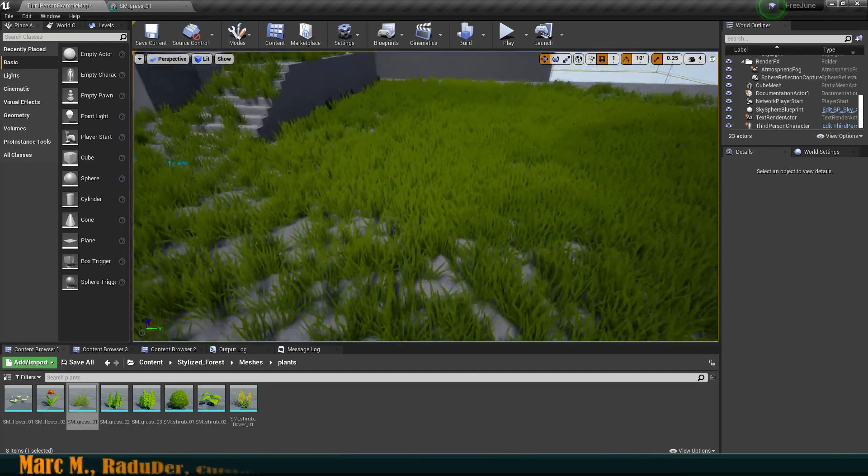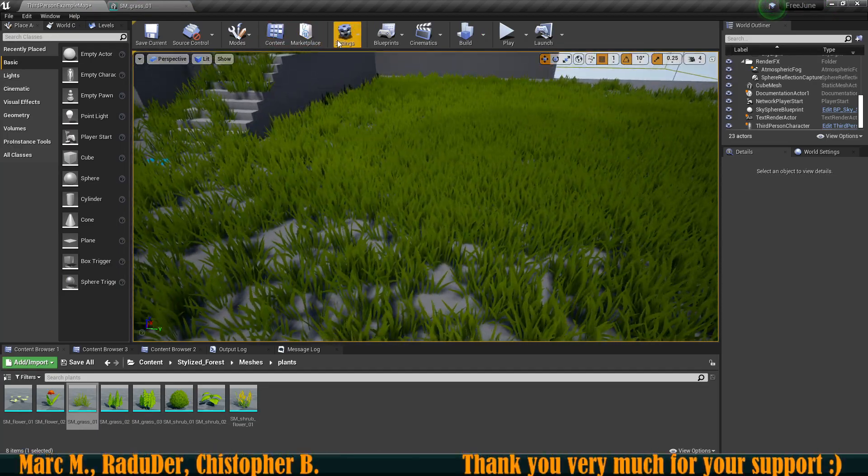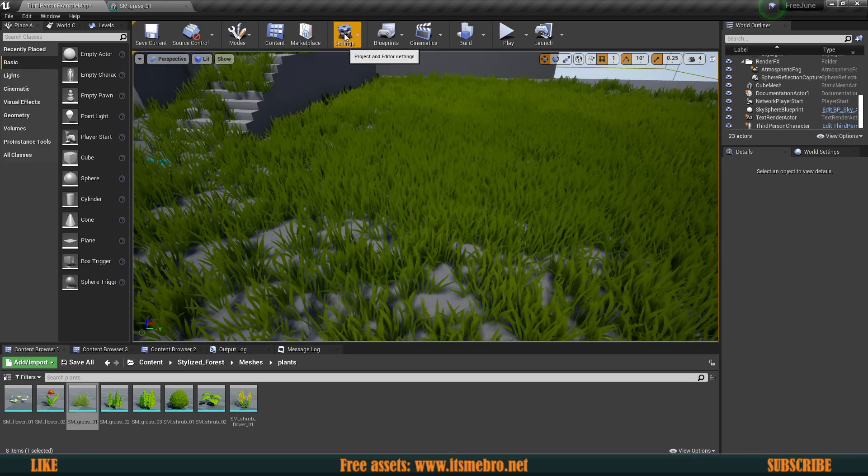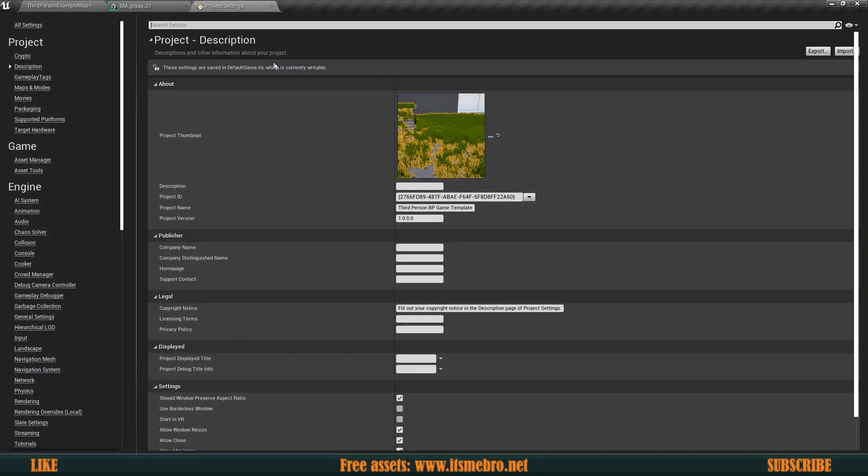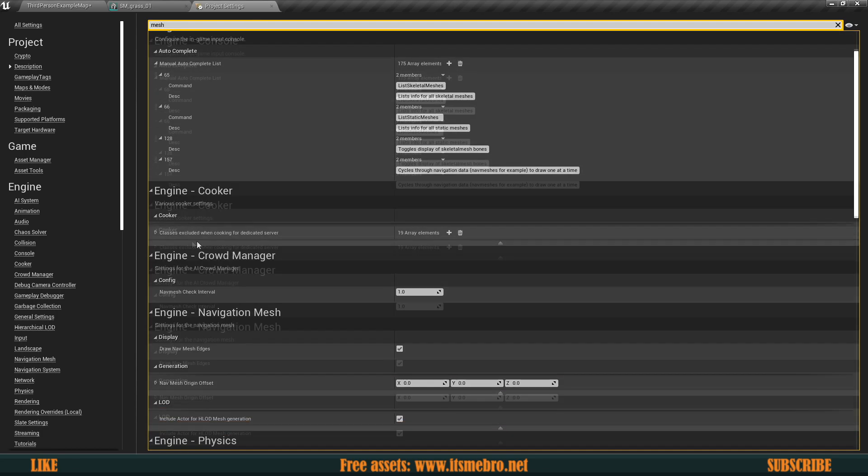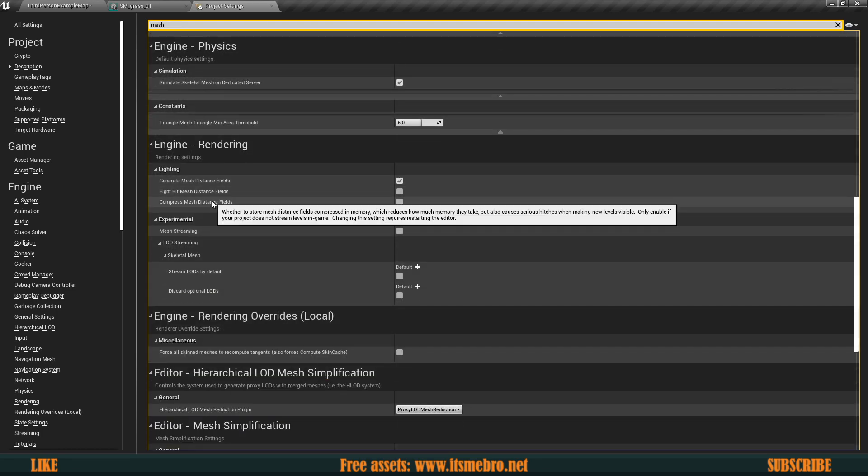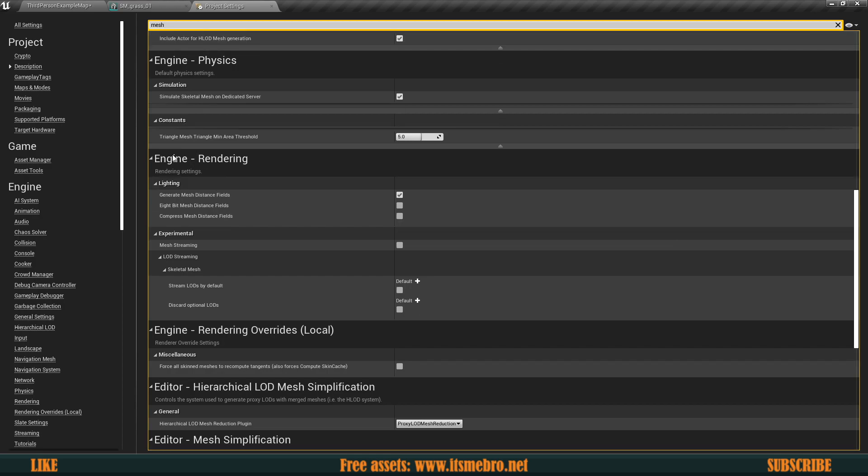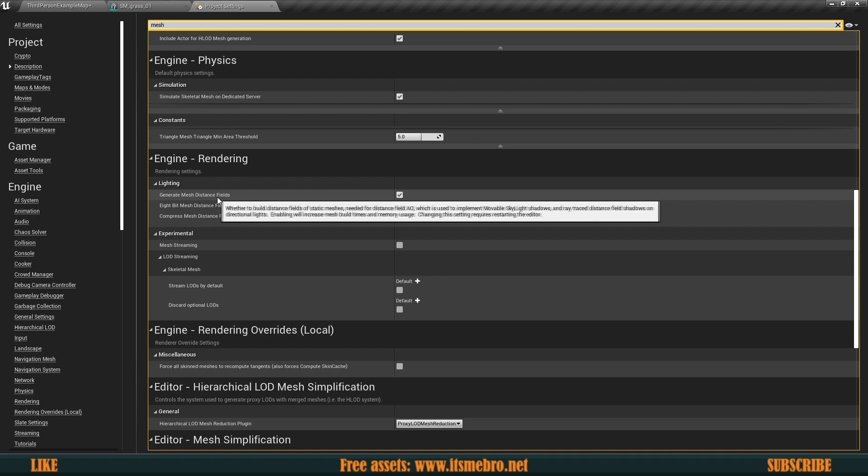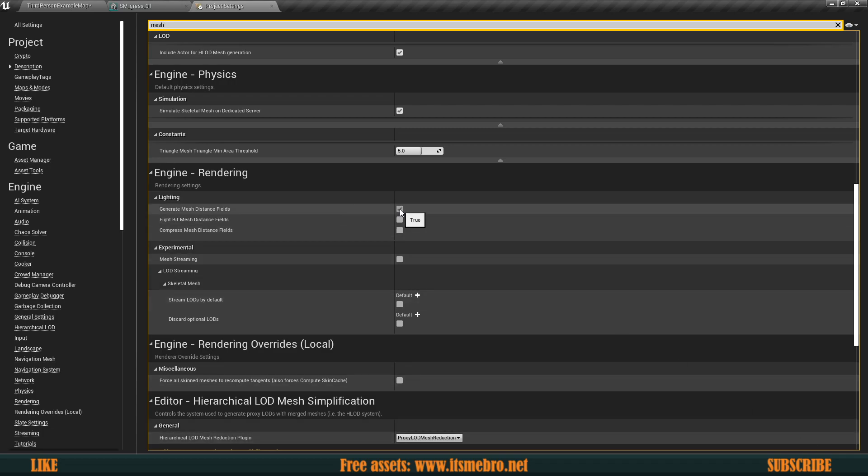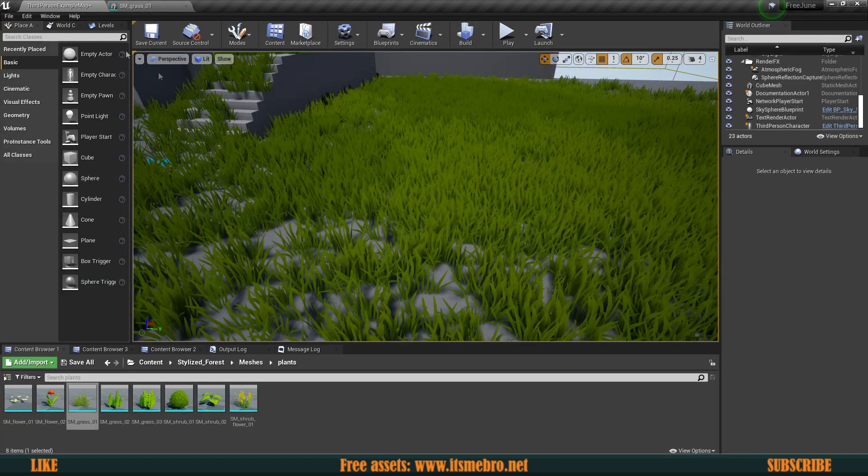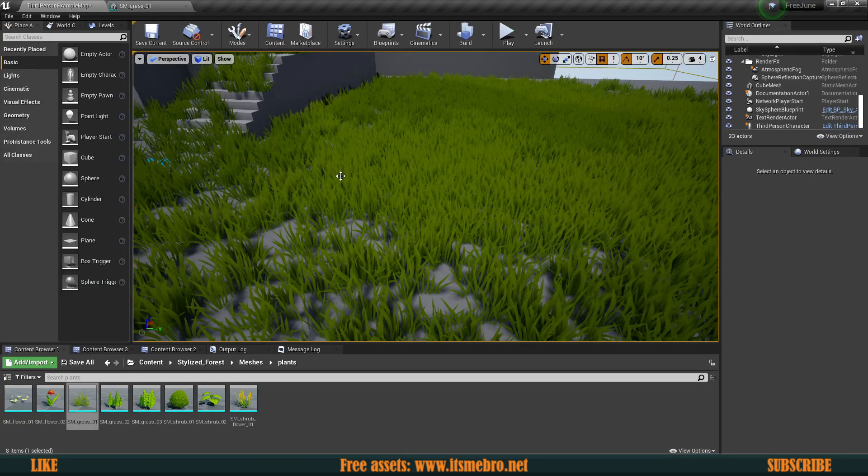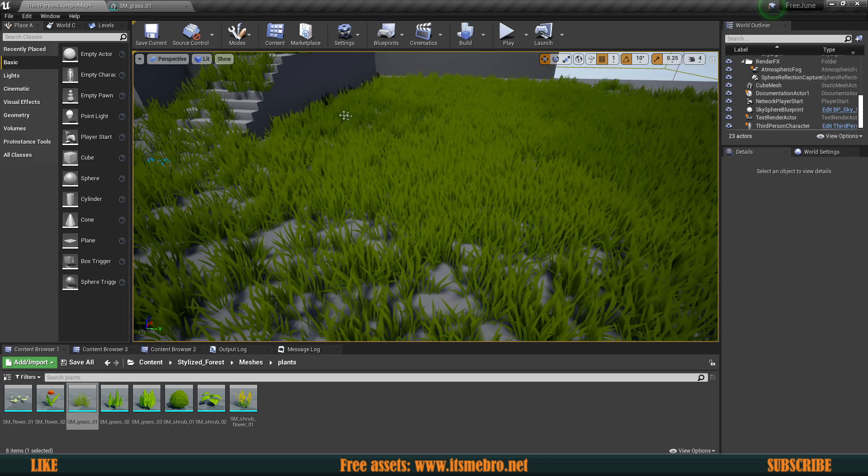Before we can begin we need to enable one of the settings in our project settings. Go to settings, project settings, and look for engine rendering. Then there's a section called lighting and the first thing is generate mesh distance fields. You need to enable this and for Unreal Engine 4 it's going to ask you to restart. For Unreal Engine 5 this is enabled already by default. Once you do that, the engine will restart and then it's going to build these distances.